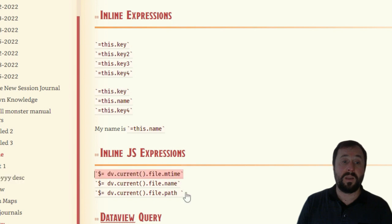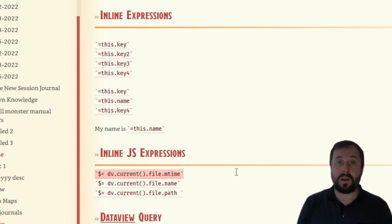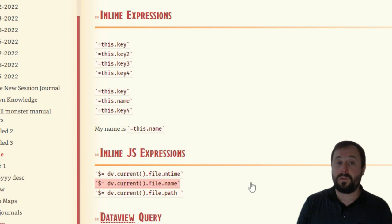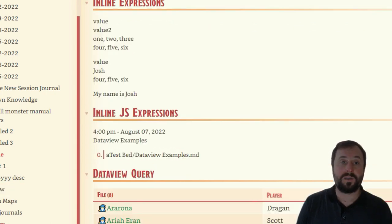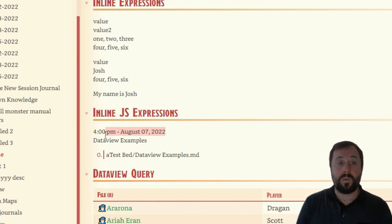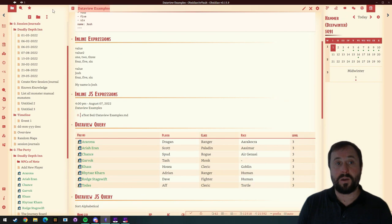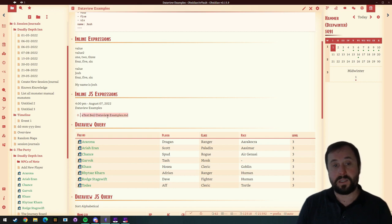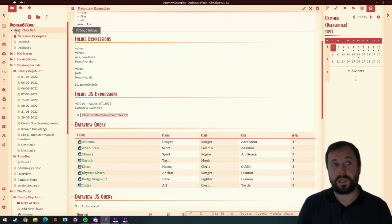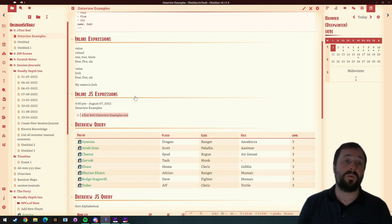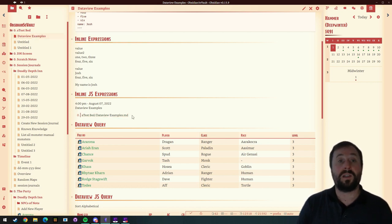In this case here, we're going to return the actual current time. This one here, we're going to return the name of the file. This one here, we're going to return the path of the file. If we go into preview mode, we can see it's currently 4 PM, it's August 7th 2022, 'DataView examples' is the name of my note — so it's pulling that information in here. And 'testbed/DataView examples' is actually where this folder is sitting. So just some ideas on what you can bring in with a JS expression. The amount of things you can do with JS expressions is pretty intense, and there are people out there figuring this stuff out. I recommend jumping into the Discord and keeping an eye on the DataView channel — they're coming up with some really cool ideas.